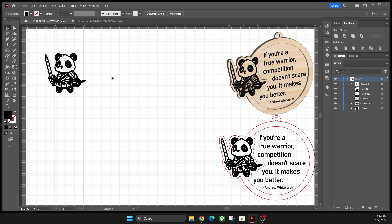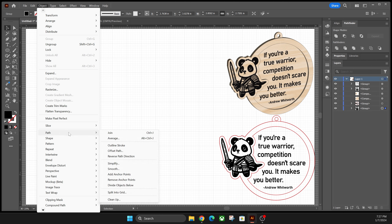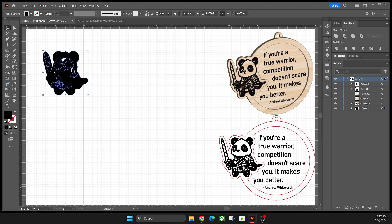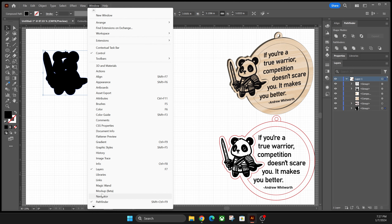With all that out of the way, let's jump in on how to actually start this. We're gonna be using this little panda warrior that I created a while ago. What we originally need to do is create an offset path for him. We're gonna click on him, click on Object, go down to Path, and then go to Offset Path. Right now it looks kind of ugly, but that's okay — I'm only gonna offset it by the default amount. I'll click OK, and then what I want to do is unite all of this jumbled mess together, so I'm gonna click the Unite button under Pathfinder. If you don't have Pathfinder, you can click on Window and then click on Pathfinder to open it.